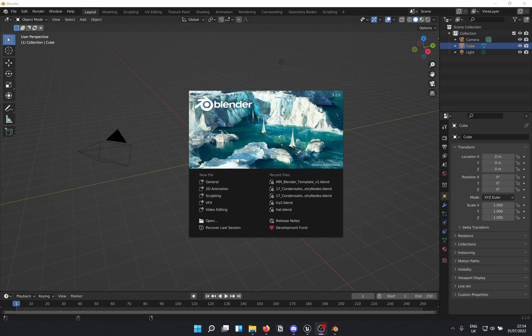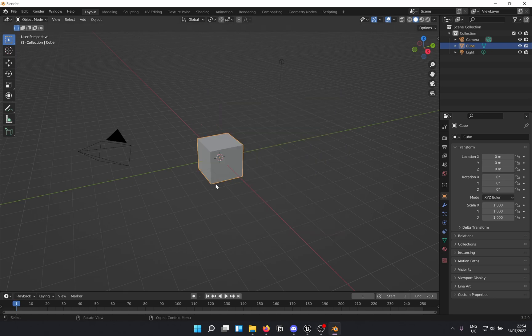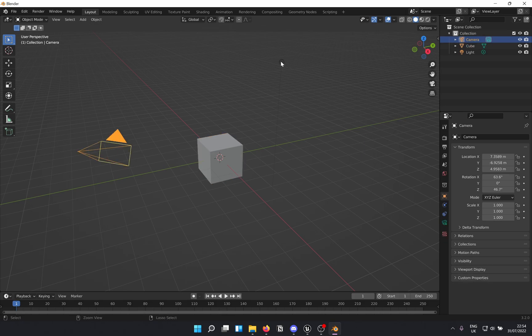Hey guys, welcome back to the channel. Today I'm going to show you how to get any biped animation into Unreal Engine — and 'any' means any, especially the ones without a skeletal mesh attached, like the ones you get from Rokoko and other mocap softwares. So let's get started. First, you need Blender, the free and really helpful software for your 3D needs.